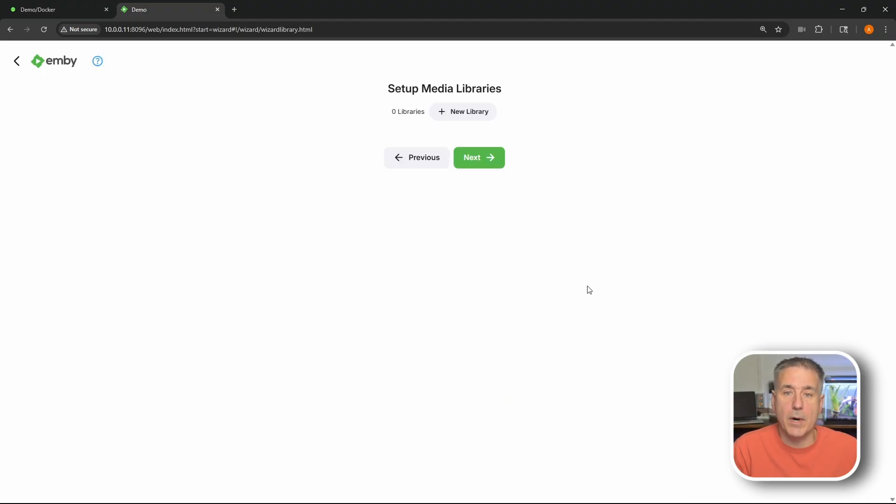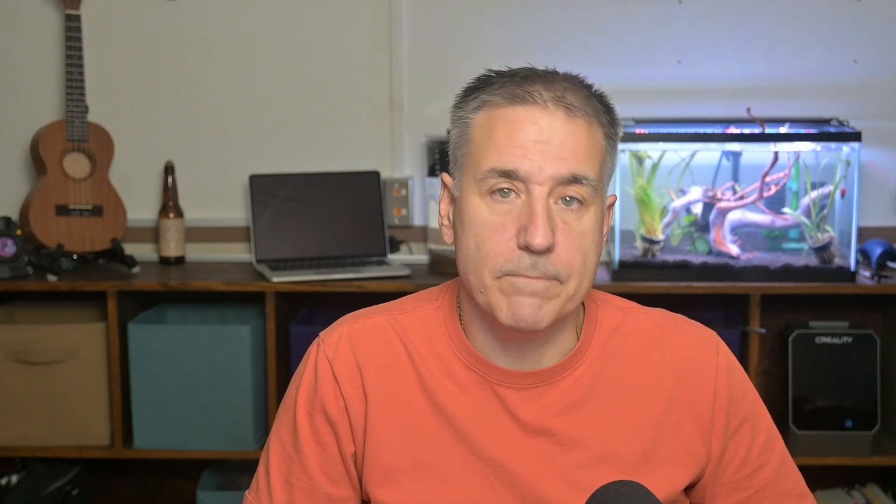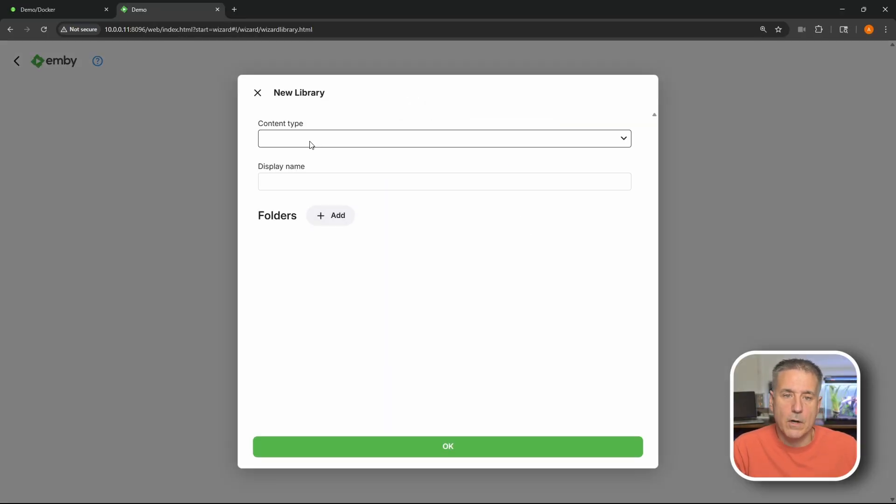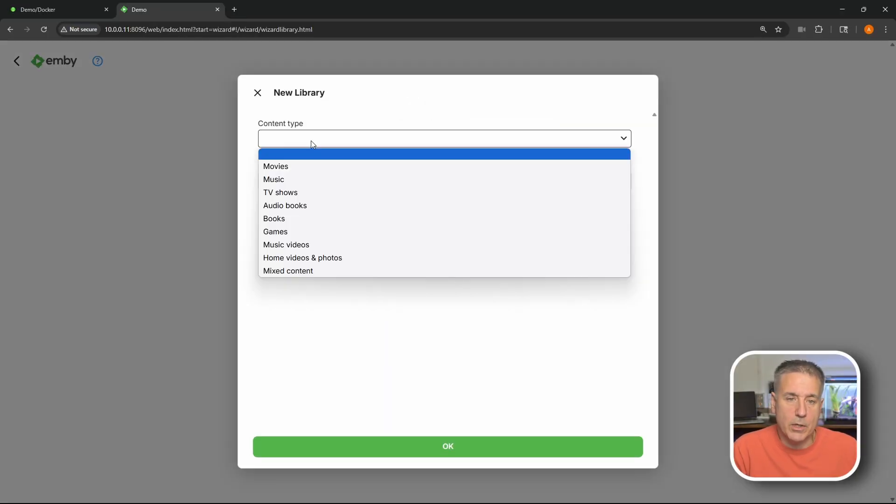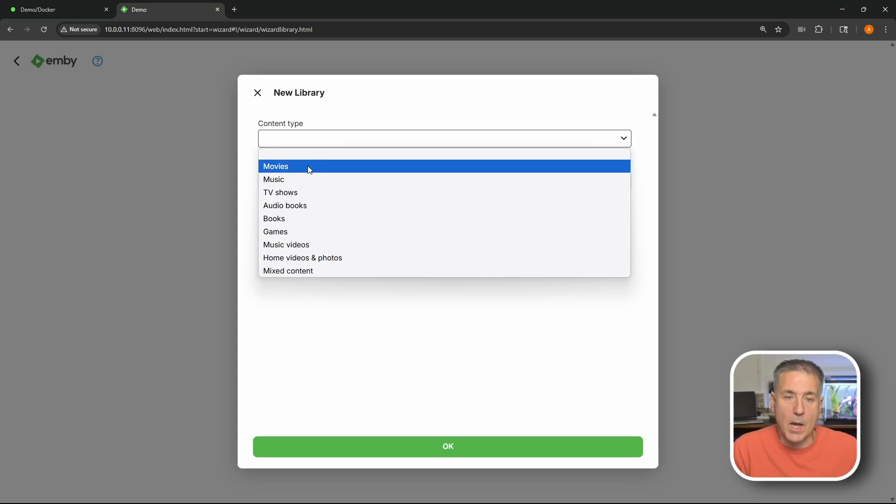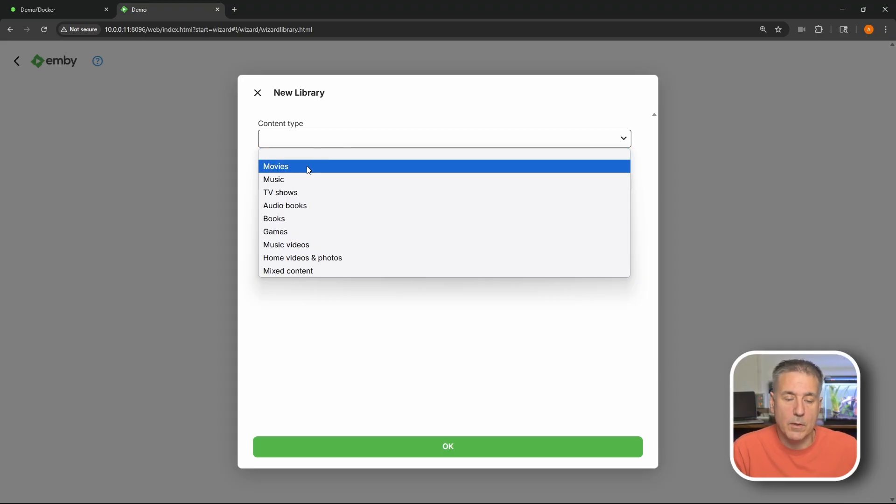Now we need to set up our media libraries. Emby has support for multiple library types - movies, TV shows, music, music videos, home movies, all kinds of stuff. I'm going to go ahead and start with movies first. So I'm going to hit the plus new library. Under content type you can drop down to select which type of content you're going to be adding. I'm going to choose movies.